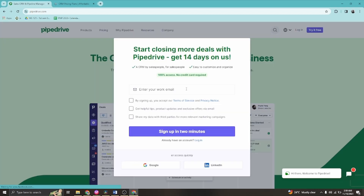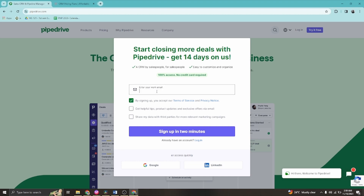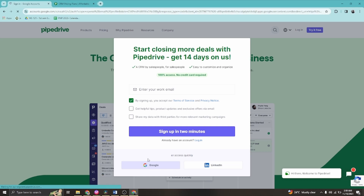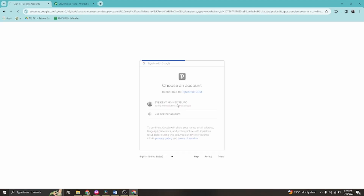You can use any email account you currently have. Before proceeding, click the checkbox to accept the terms of service and privacy notice. You can create your own account here, or click the Google button to access using a Google account. I'm going to go ahead and use my Google account to start an account here in Pipedrive.